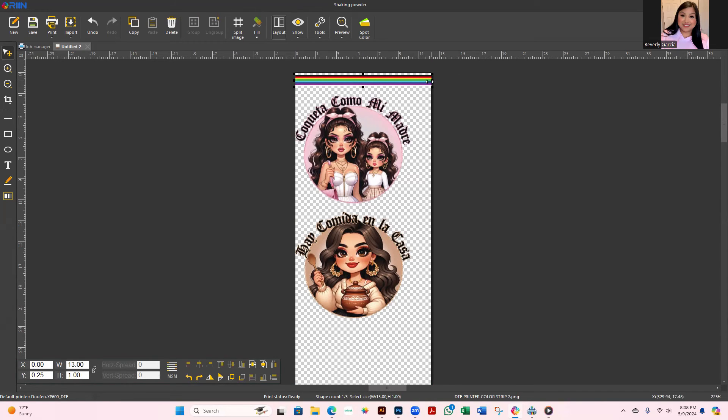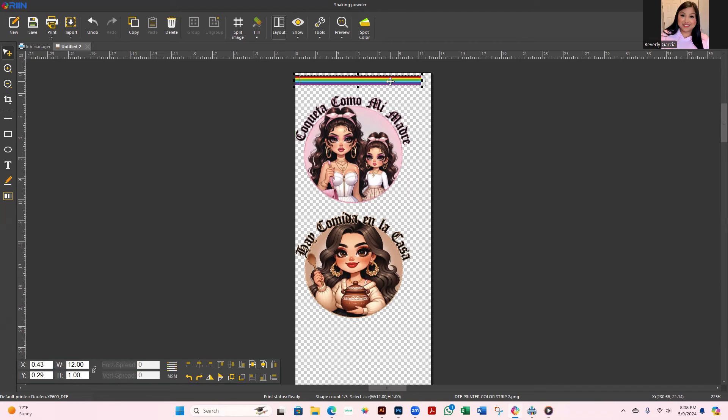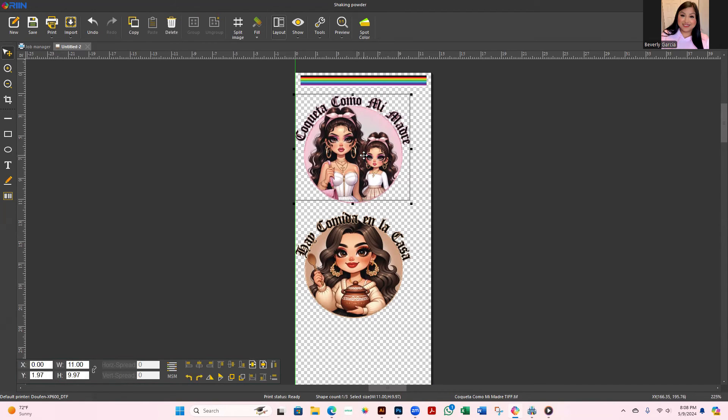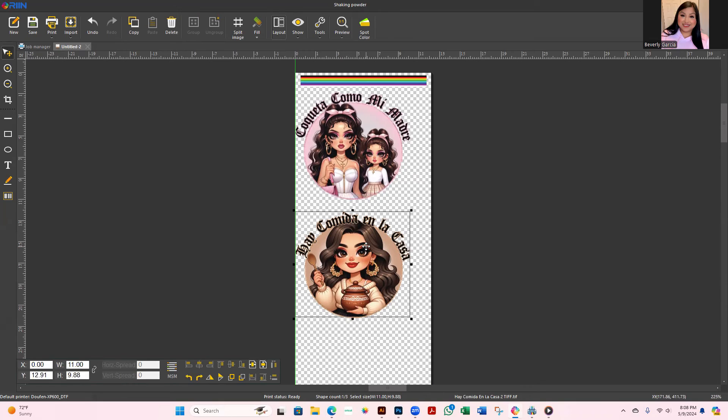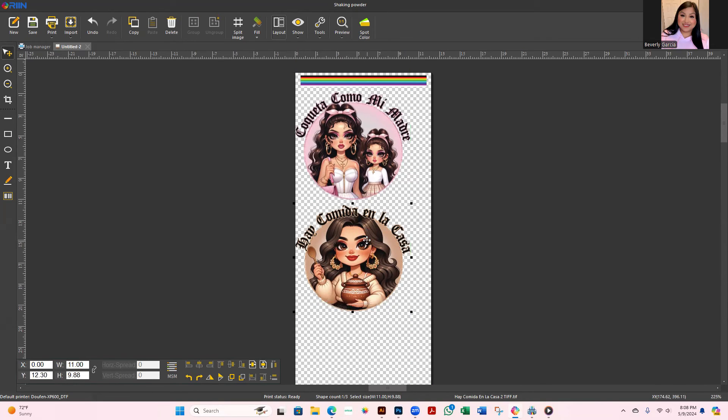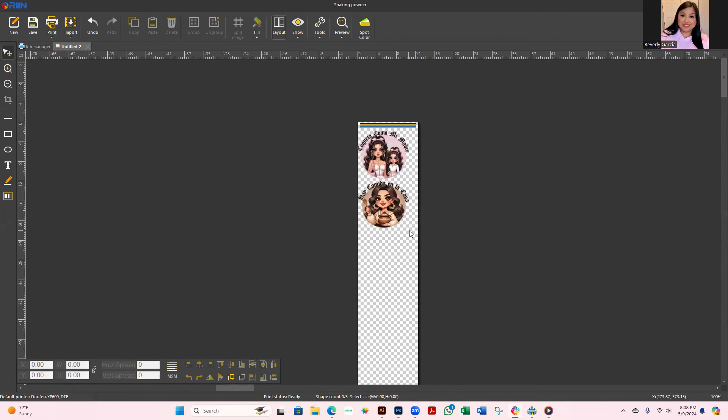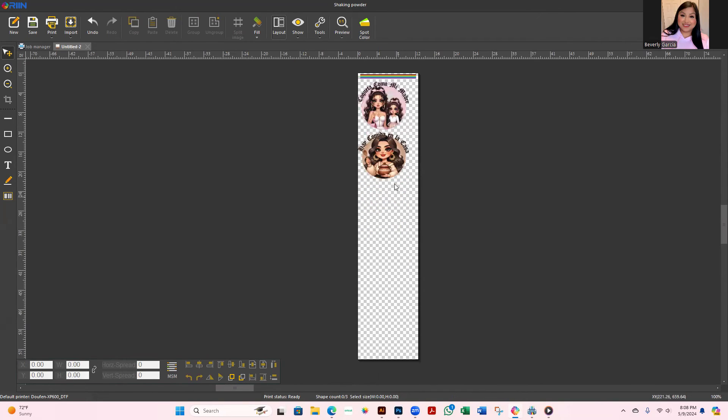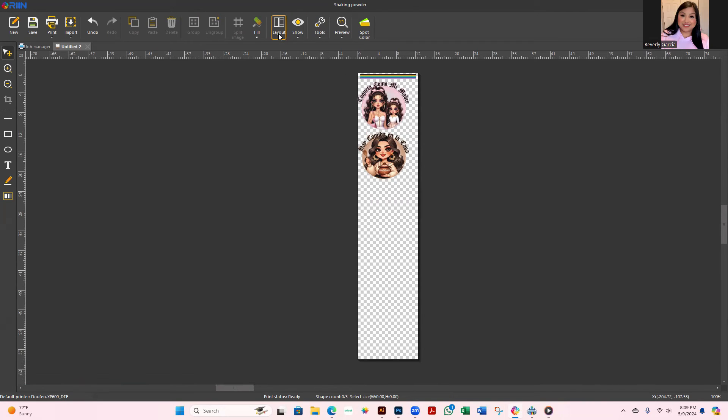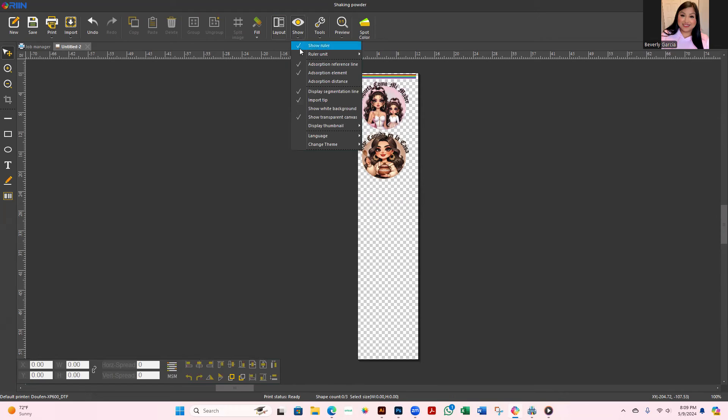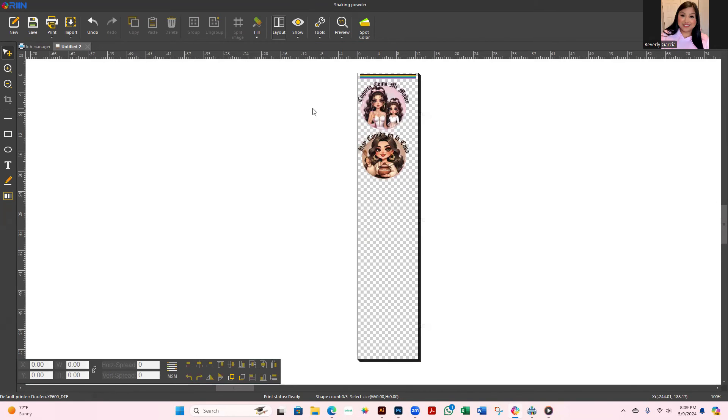Before I actually start printing anything else, I want to make sure that the colors on this looks good. So there's that little bar at the top, your image number one, and then image number two. So this is my artboard, my canvas.